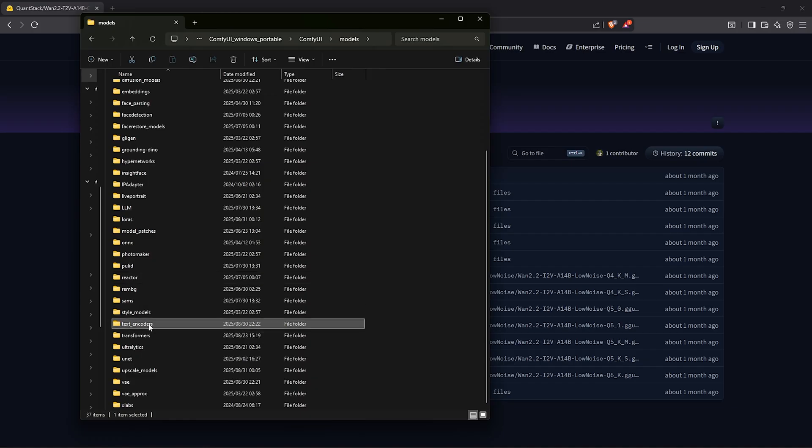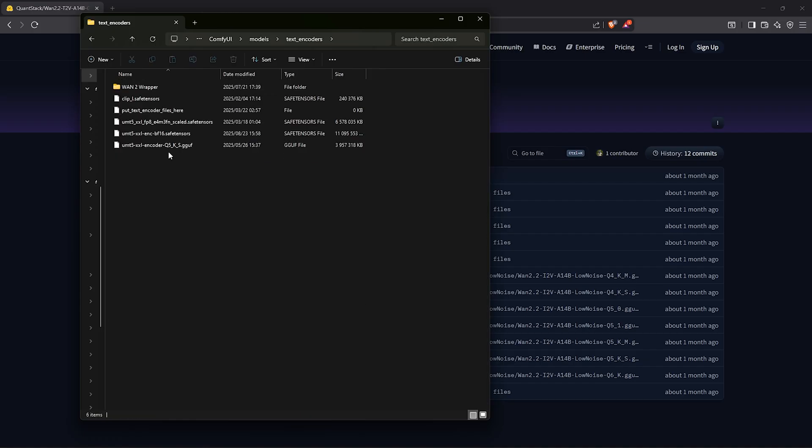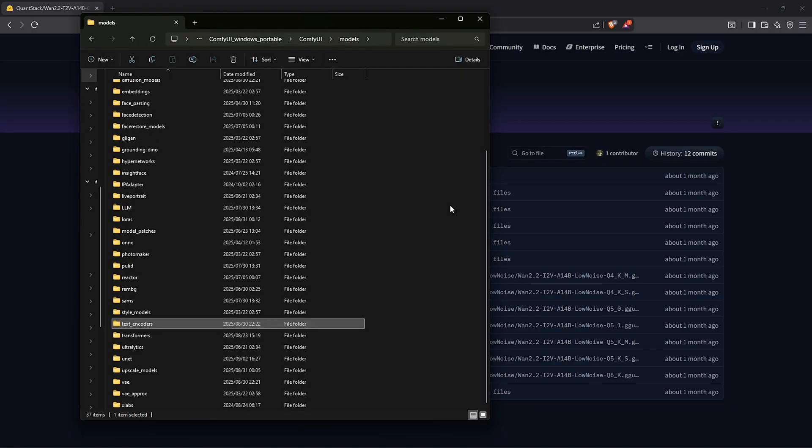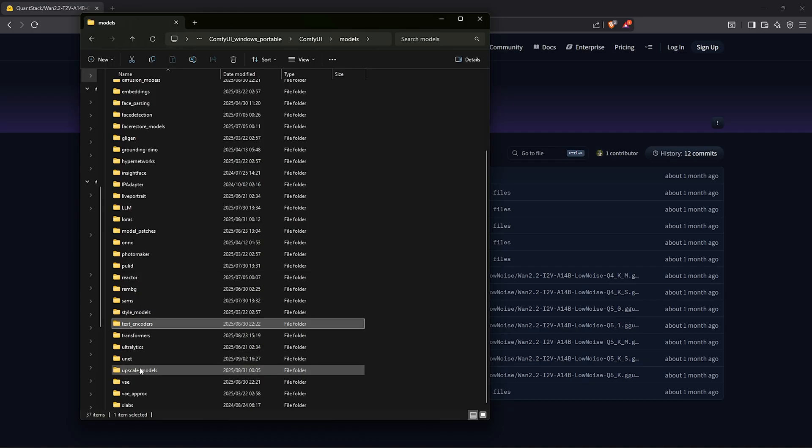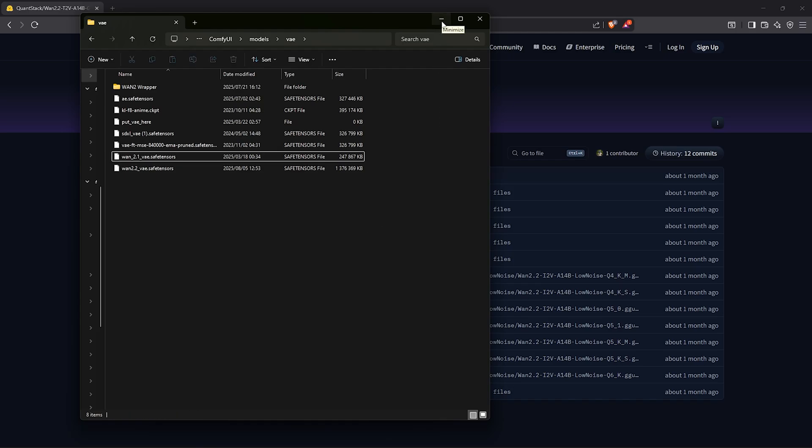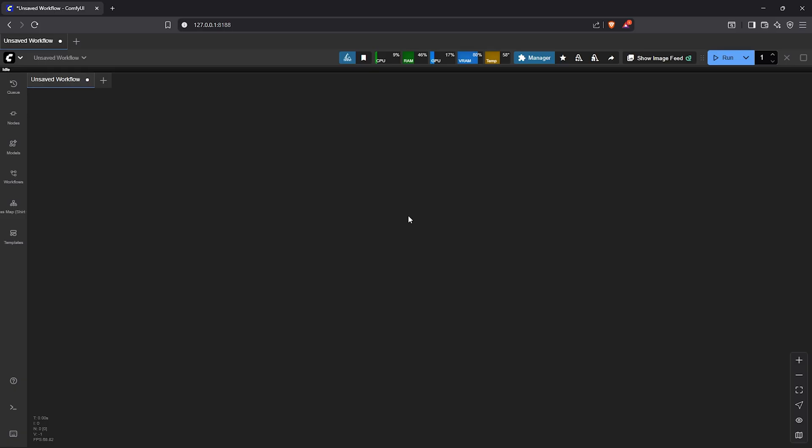The model to have here is UMT5 XXL FP8 scaled version. After that, you might already have the VAE model as well in your directory, which will be the 1.2.1 VAE. My previous video above explains how to get all the right models.